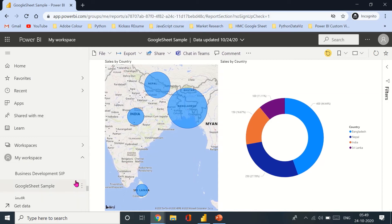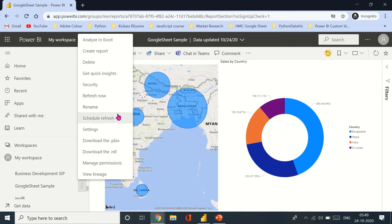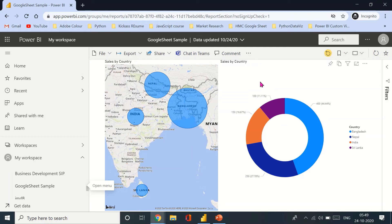Yeah, so Google Sheet sample dataset. You hit the three dots, the ellipsis, and you click on refresh now. You also have the option to schedule the refresh for later. So you hit on refresh now and just give it a second. It shouldn't take much time because we don't have a lot of data, we just have a couple of rows.